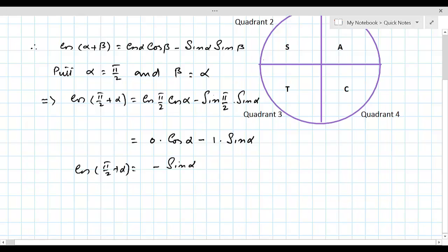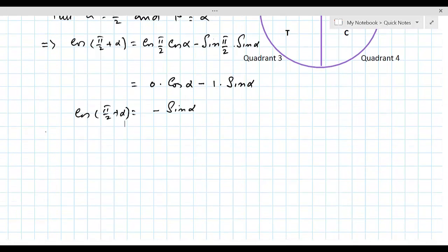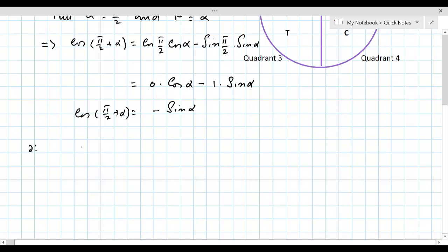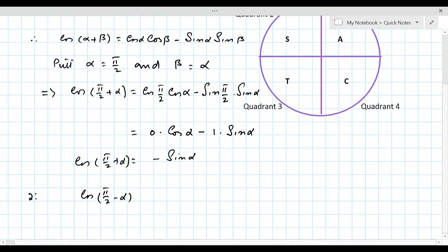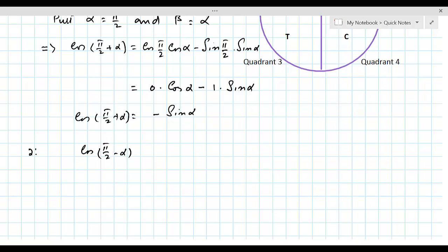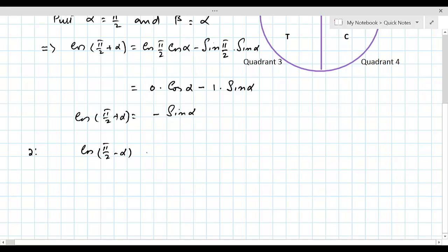If you want to prove the second identity, cos(π/2 - α): remember that π/2 - α is an angle in the first quadrant while π/2 + α is an angle in the second quadrant. In the second quadrant, cos is negative; in the first quadrant, cos is positive. So that will help you remember the answer for cos(π/2 - α).